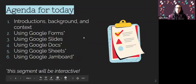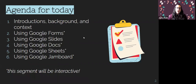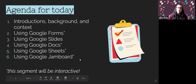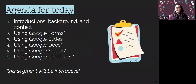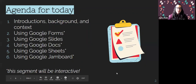Starting with some intro background context. We're going to talk today about Google Forms, Google Slides, Google Docs, Google Sheets, and Google Jamboard. All the segments I've marked will be interactive — low-key interactive, not like a big deal — but I wanted to give people a heads up that there will be some interaction happening.